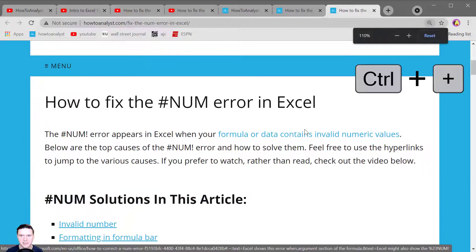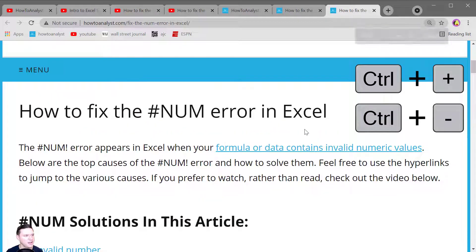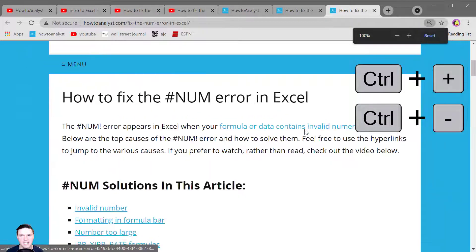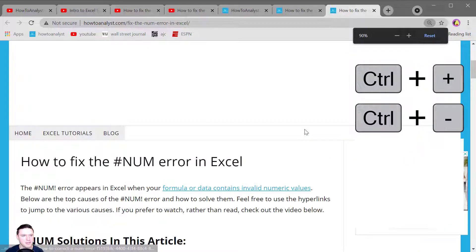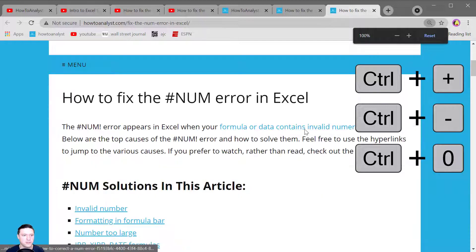Control plus makes everything bigger on the website and Control minus makes everything smaller. To return everything to the default size press Control zero.